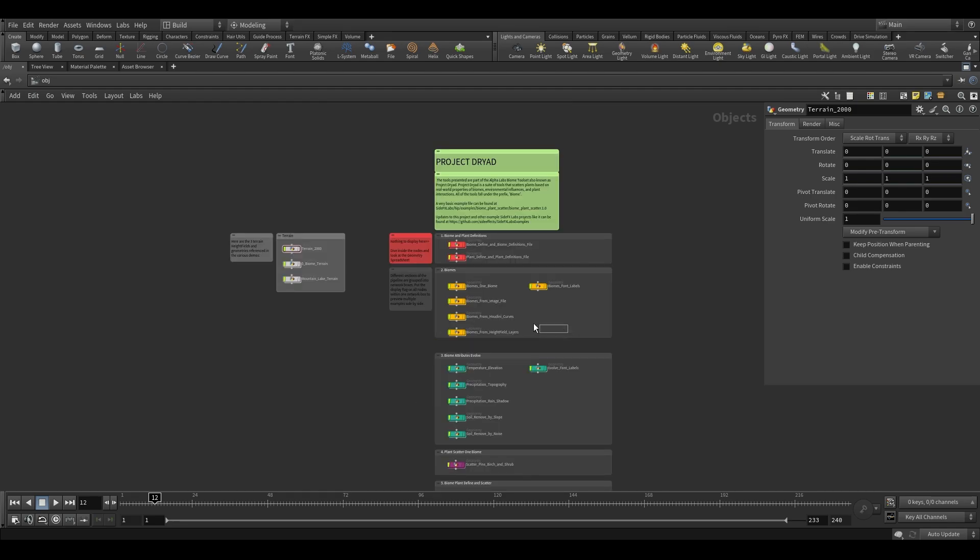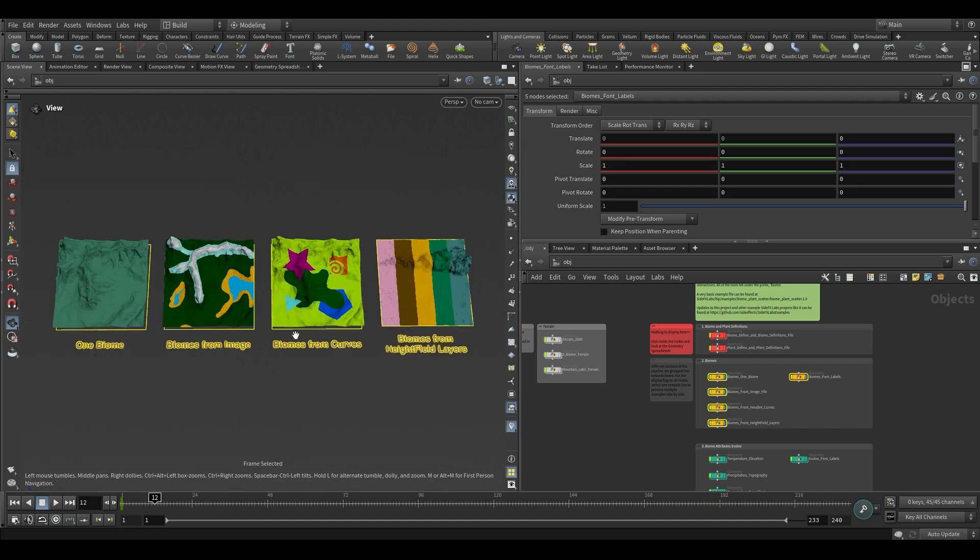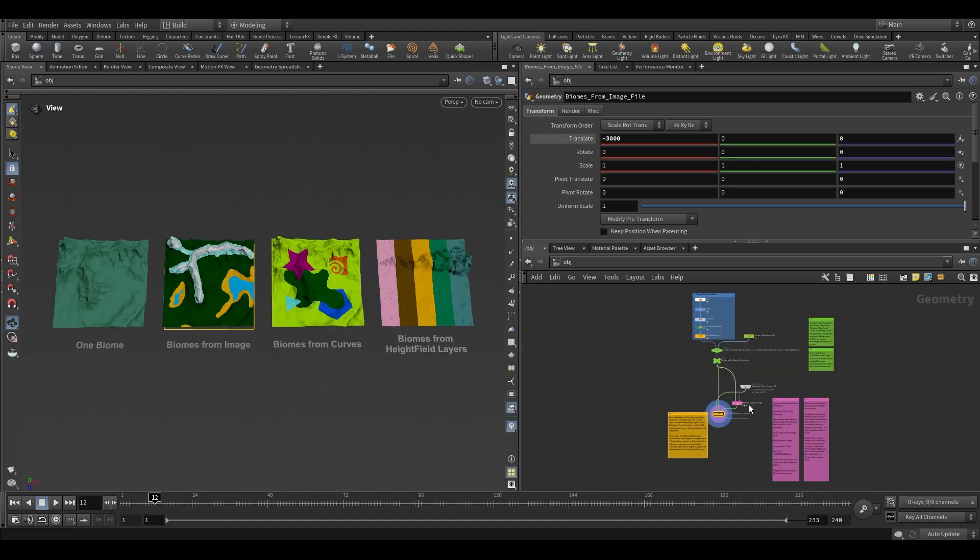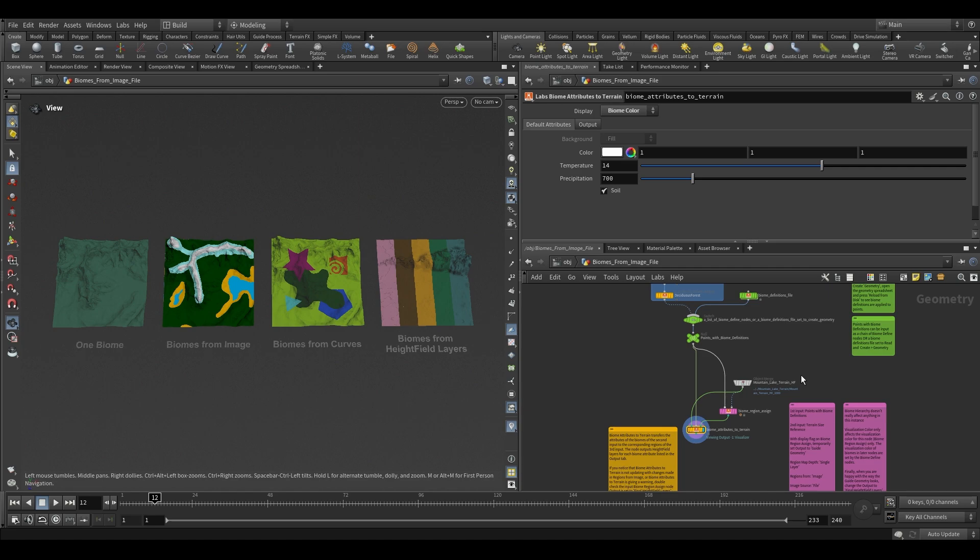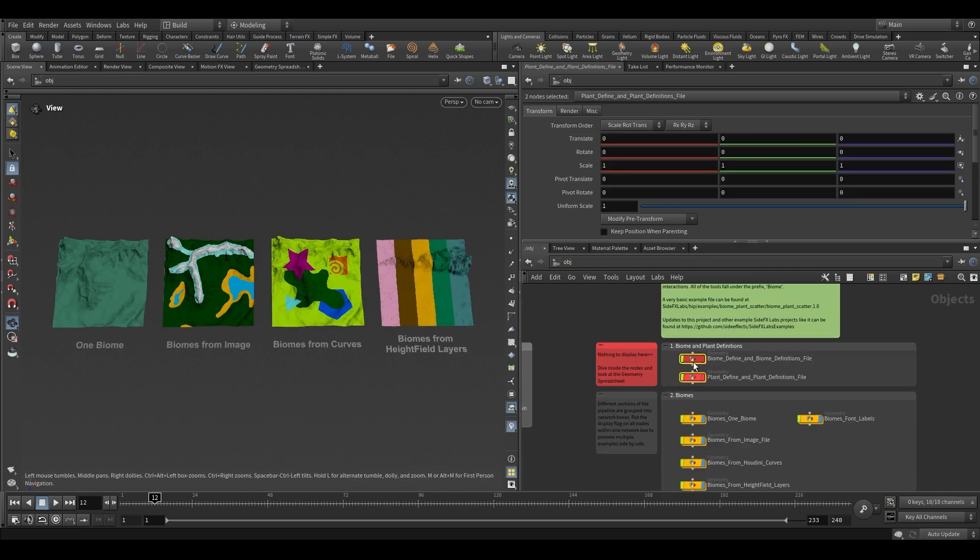Display everything within a network box together to see the demos side by side. Dive into each geometry to reveal the nodes and notes inside. There should be notes describing the different parameters that were changed from default and why.